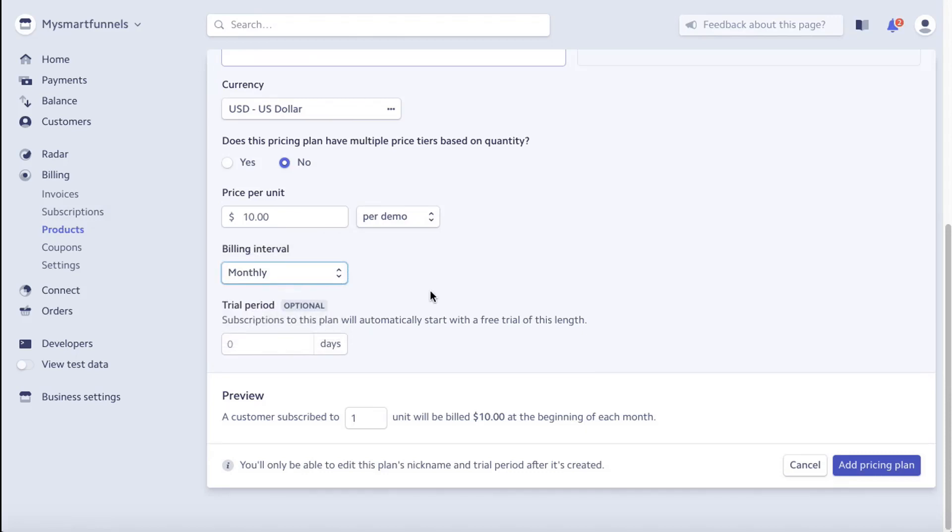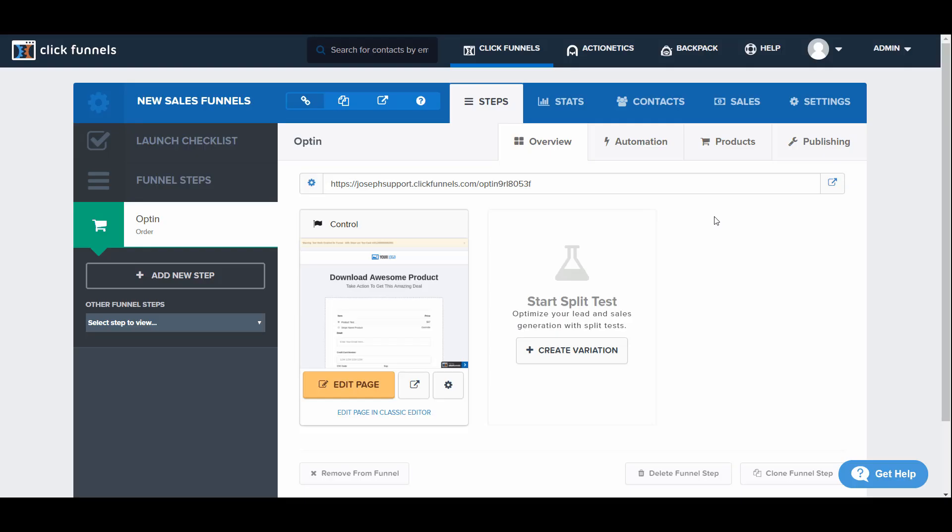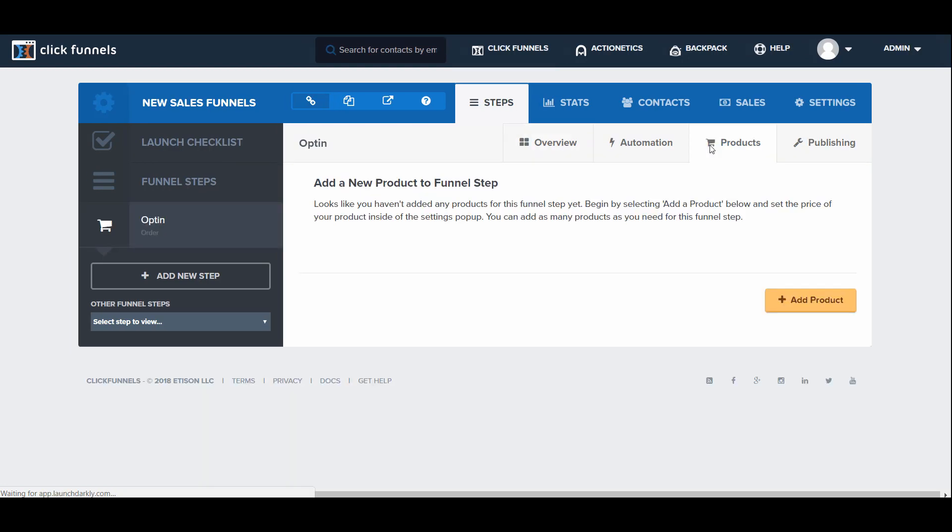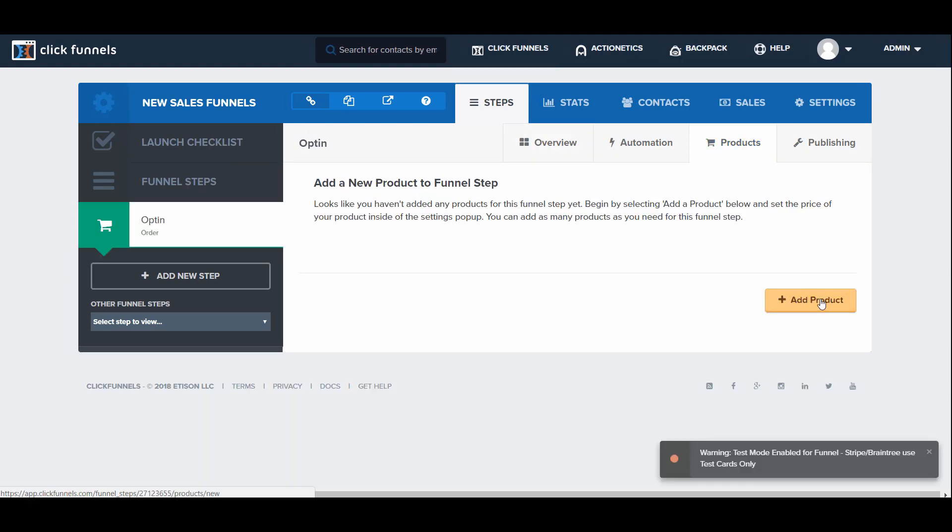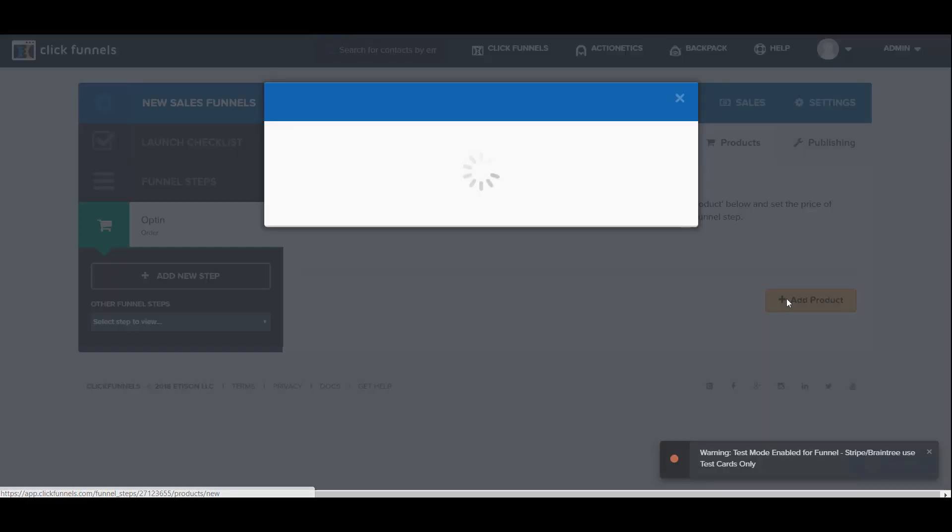We're going to leave trial period at zero, add pricing plan. Back inside ClickFunnels, we're going to click on products, we're going to add a product.